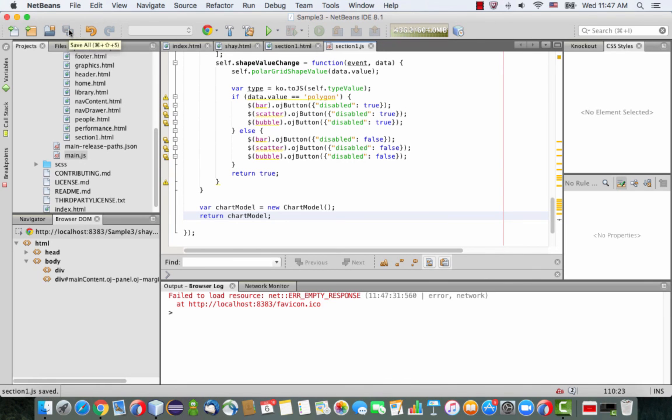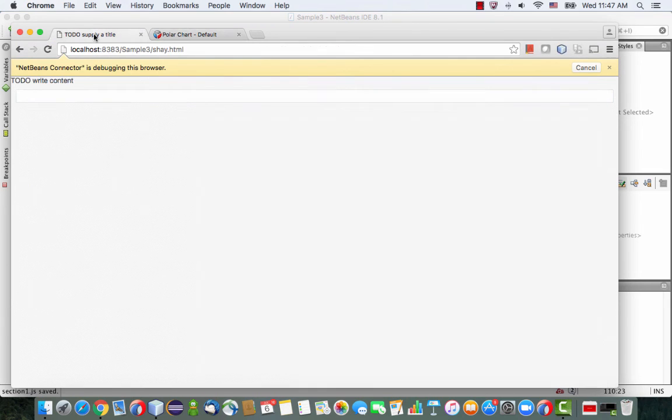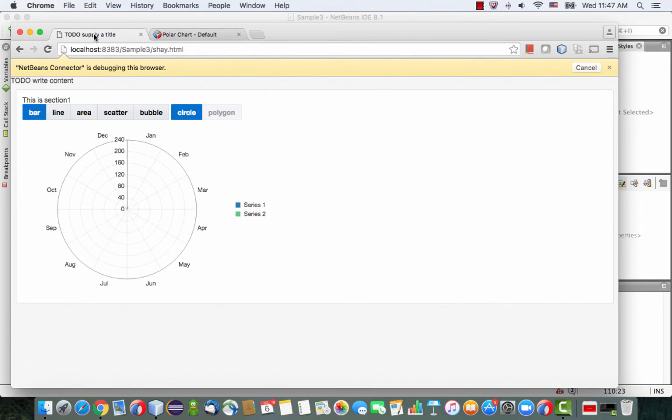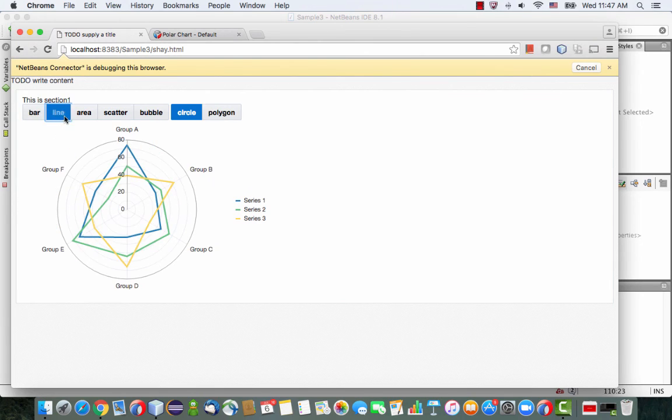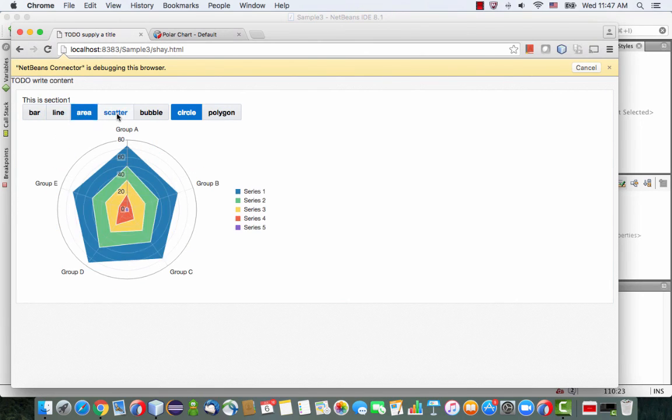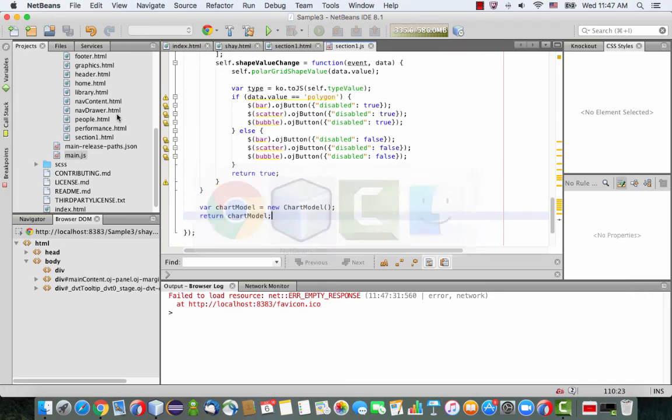And then if you go and look back in your page, you now have the same UI component in your section one with all the functionality available.